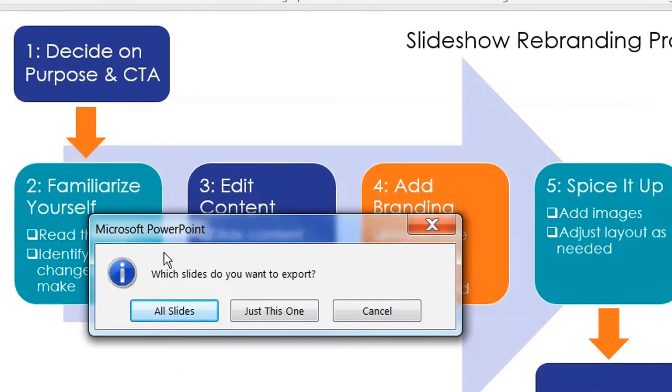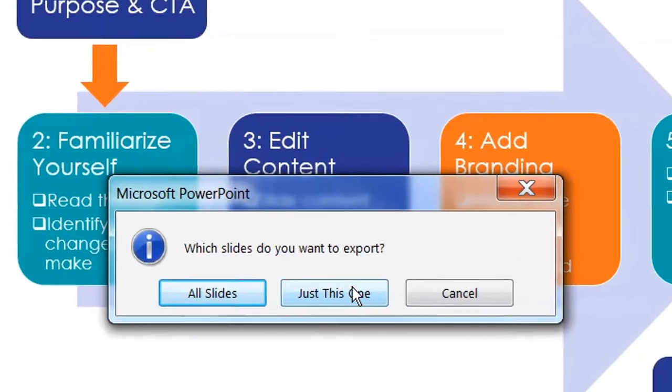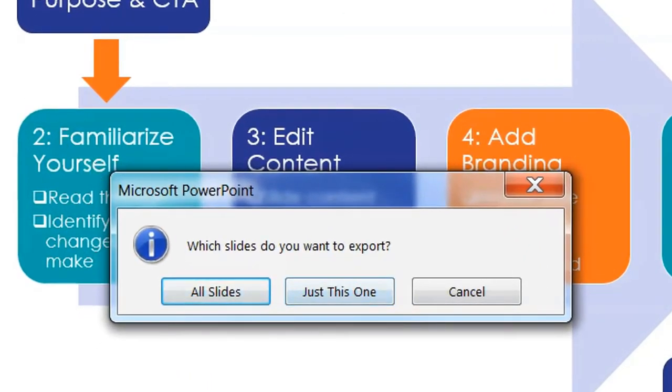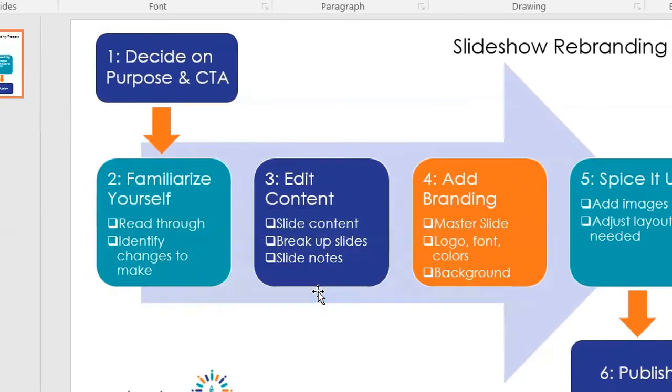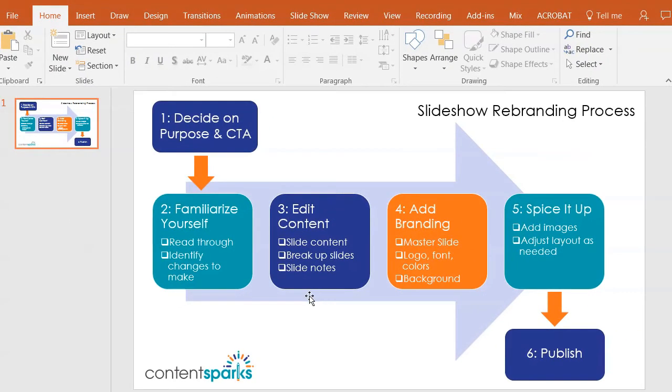And it'll say, do you want to do all slides or just this one? If you have multiple slides, say you've done a whole bunch of social media graphics, you would do all slides and it'll export it into a folder. Here I have just this one, so I'll click on that.